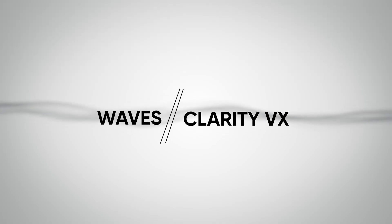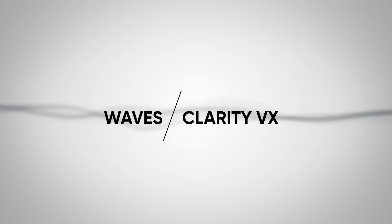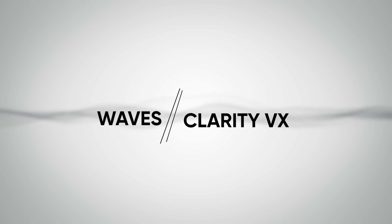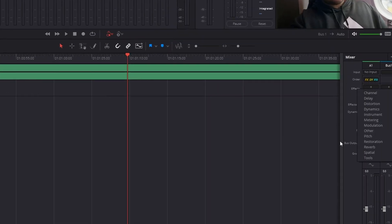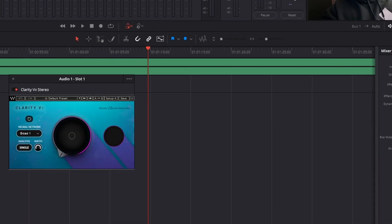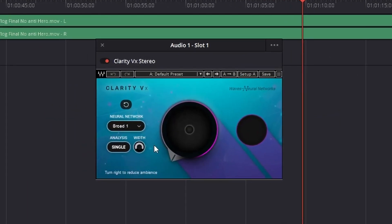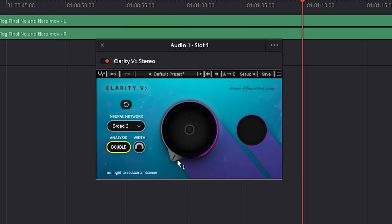The first plugin that we are going to talk about is one that has saved my life when it comes to audio noise reduction many times. This plugin has salvaged footage that I thought was going to be completely unusable through its AI technology that reduces noise. This is a plugin by Waves and it's called Clarity.